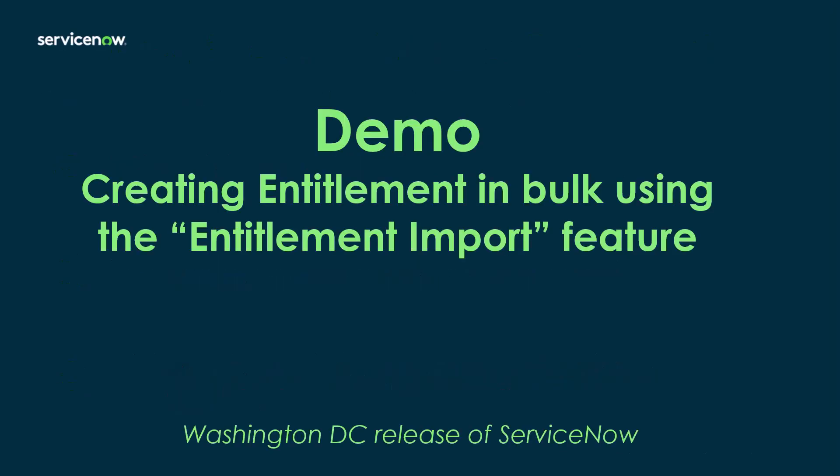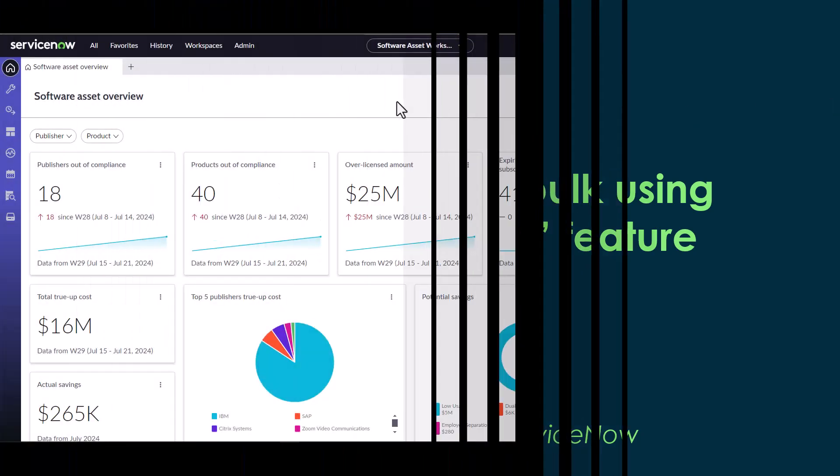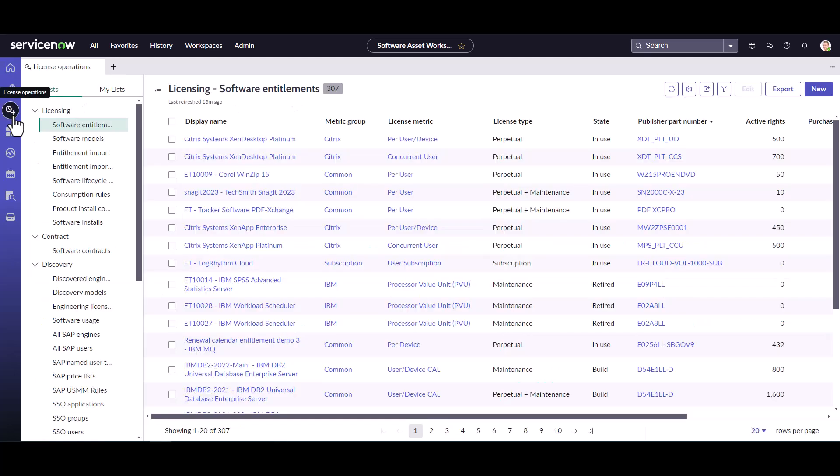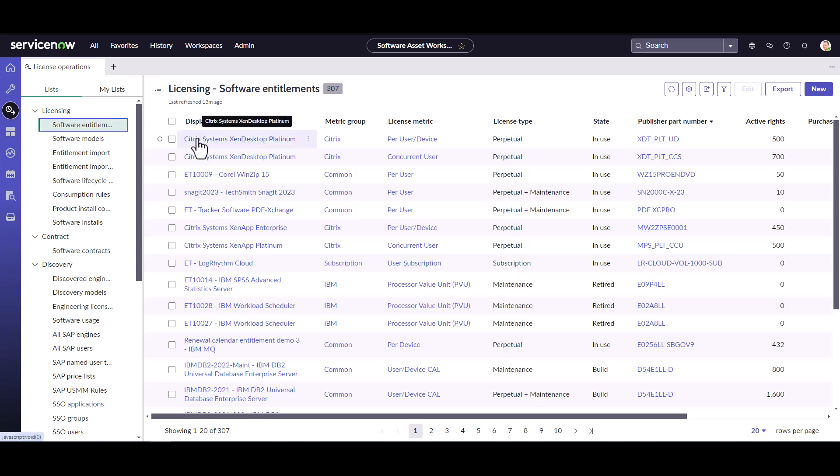I'm now going to do a demo of creating entitlements in bulk using the entitlement import feature in a Washington DC release of ServiceNow. So I've logged into ServiceNow and I've gone to the software asset workspace and now I'm going to take you through how to create entitlements in bulk. The first thing I'm going to do is go to the license operations and go to my software entitlements.